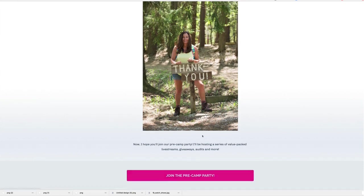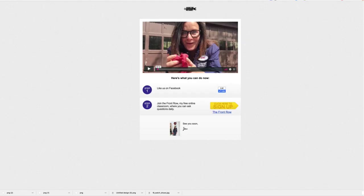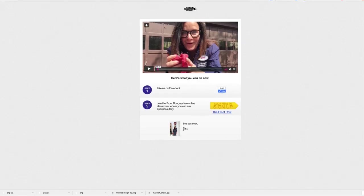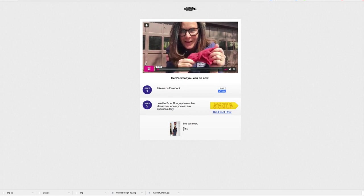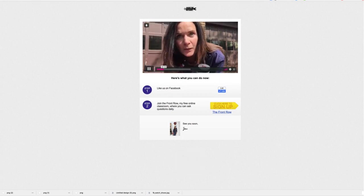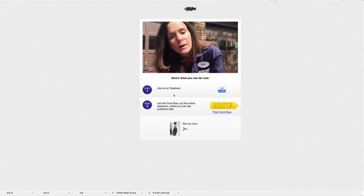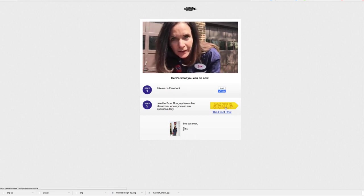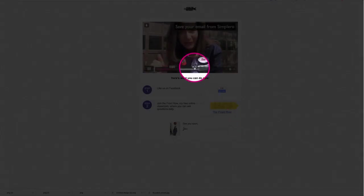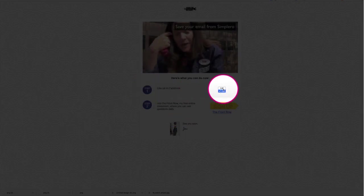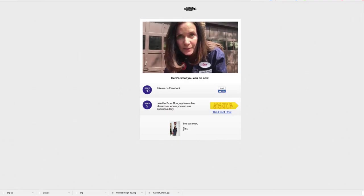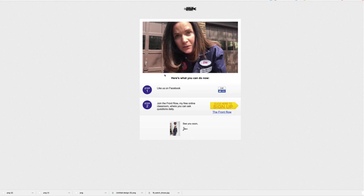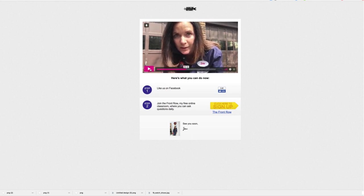Here's one where I was promoting a freebie for a mini course called Marketing Mechanics. When they land, they see this video. Of course I am dressed as a mechanic and I am driving them to join the Front Row. This was from a while ago, so I'm also asking for a like on Facebook. I probably would take that off. Nobody cares about likes anymore.